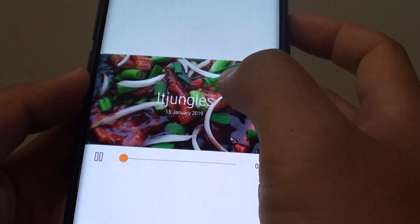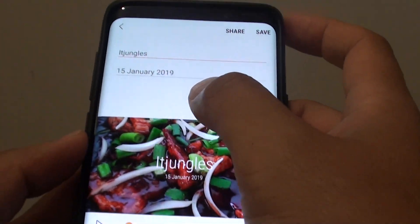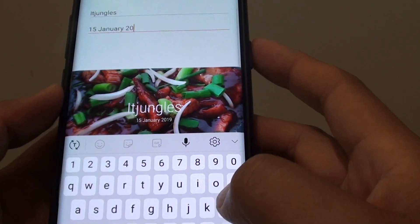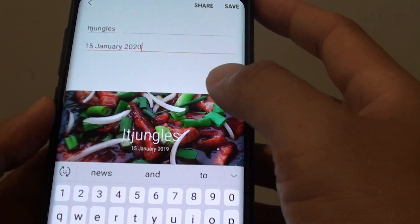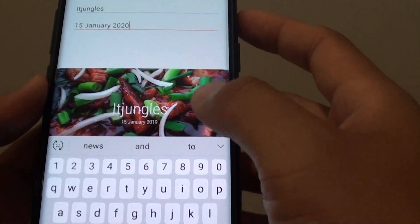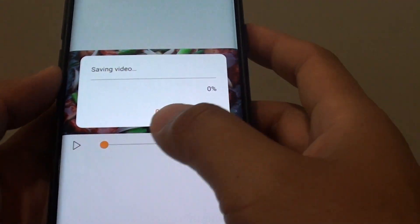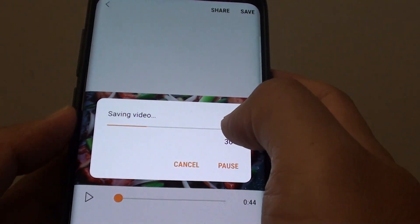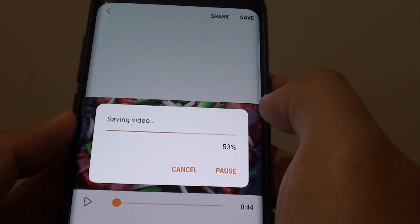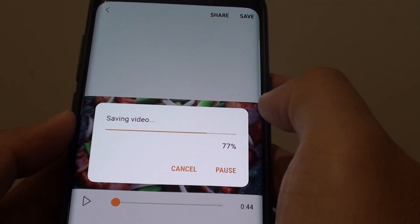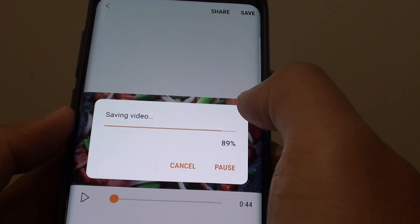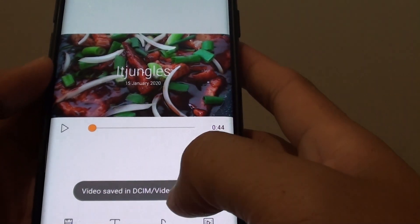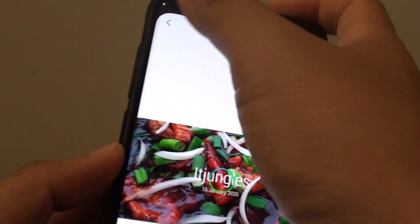You could change the text — right here you can see it has the IT Jungle and the date, so you could change it to something else if you like, and then tap on the Save button to save the changes. So now it is saving the video, and the video is now saved in the gallery.